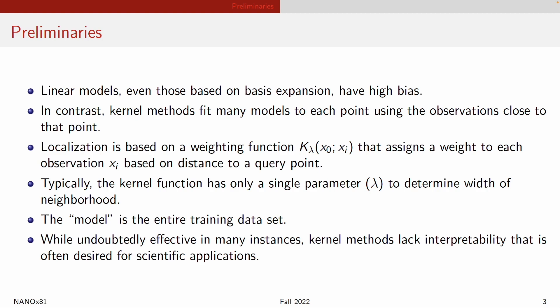The way that kernel methods work is using some form of localization function. A localization function just means how much weight do I give a data point that is sitting exactly on top of the point that I want to estimate, and how much weight do I want to give a data point that is a certain distance d away from that prediction. The kernel function typically has a single parameter that defines the width of the neighborhood. There is no model — the model essentially is your entire training data set.